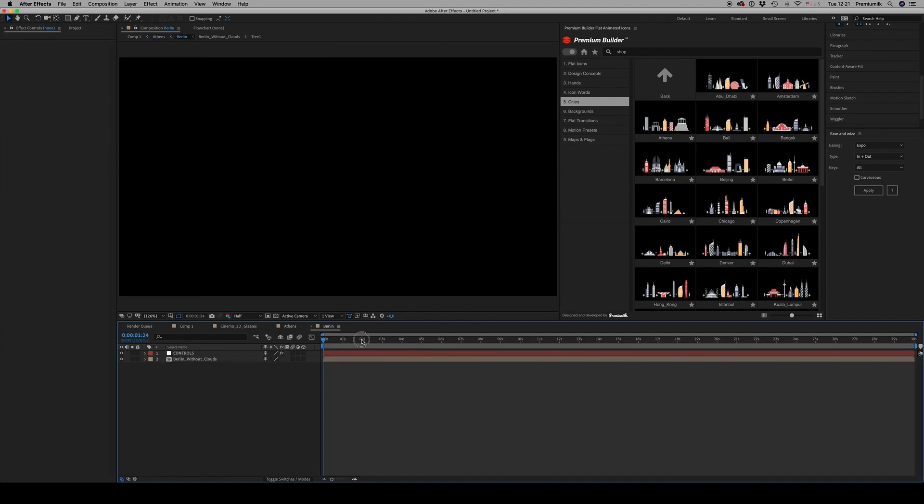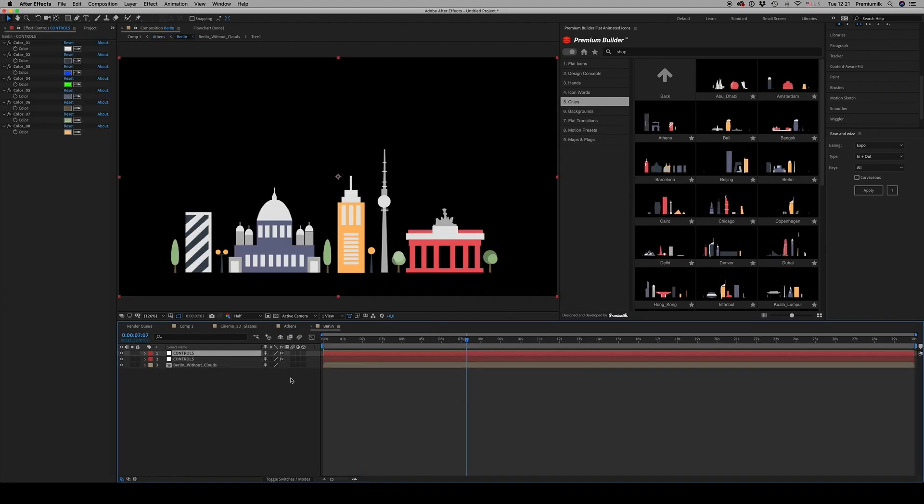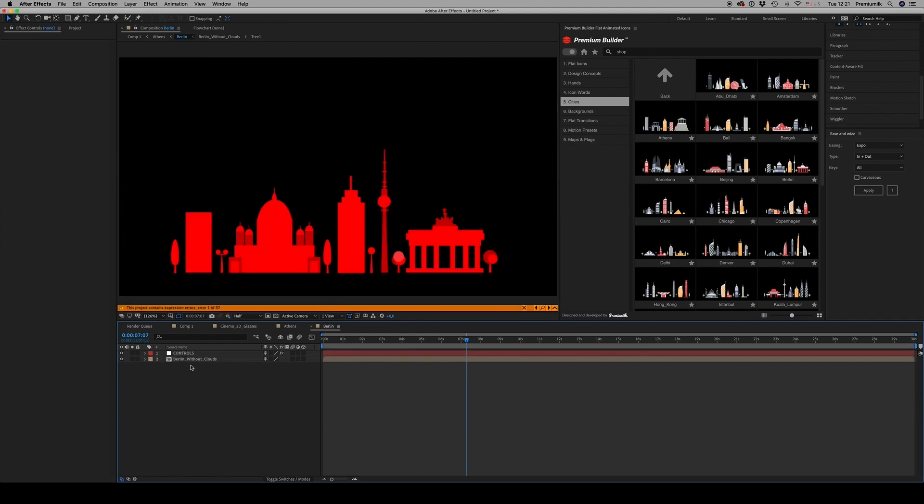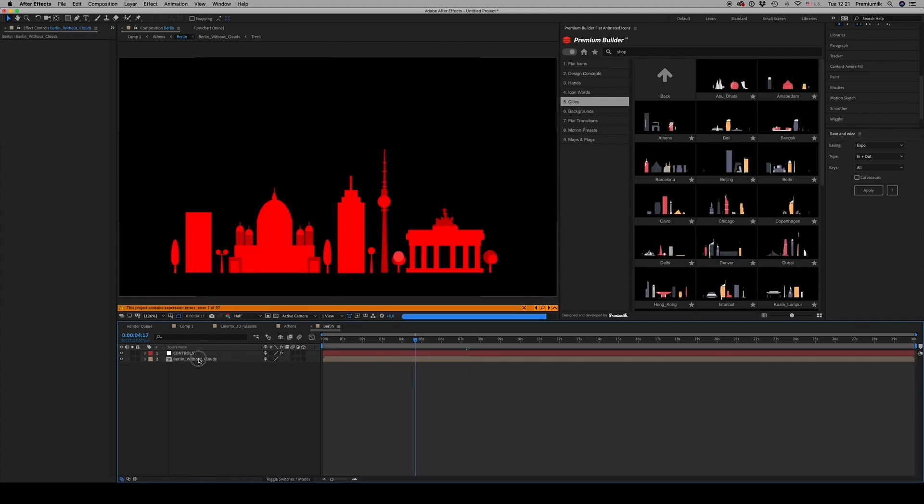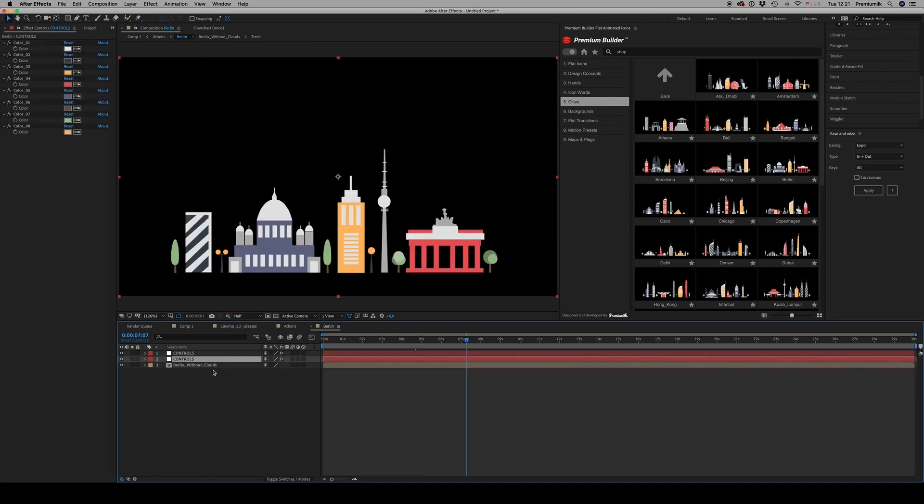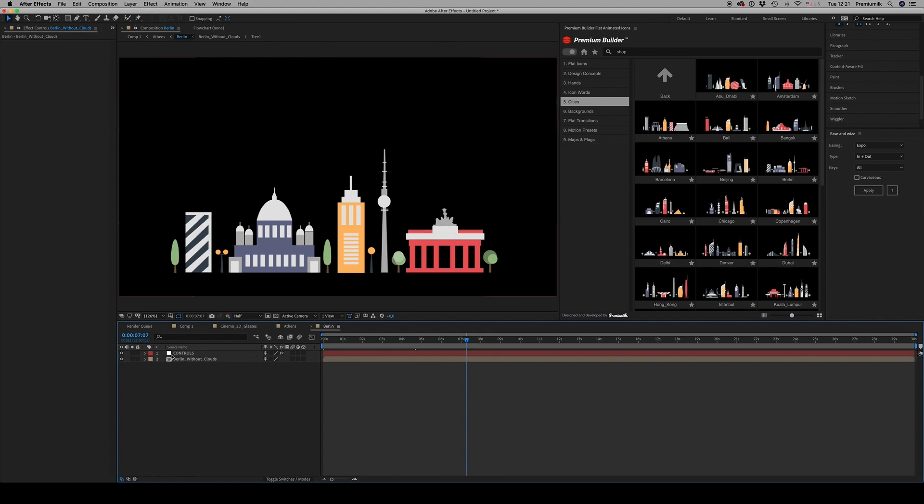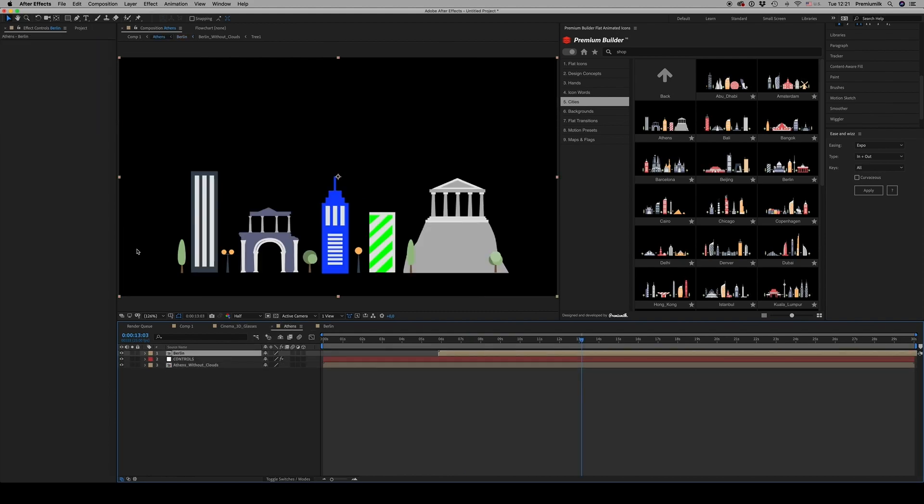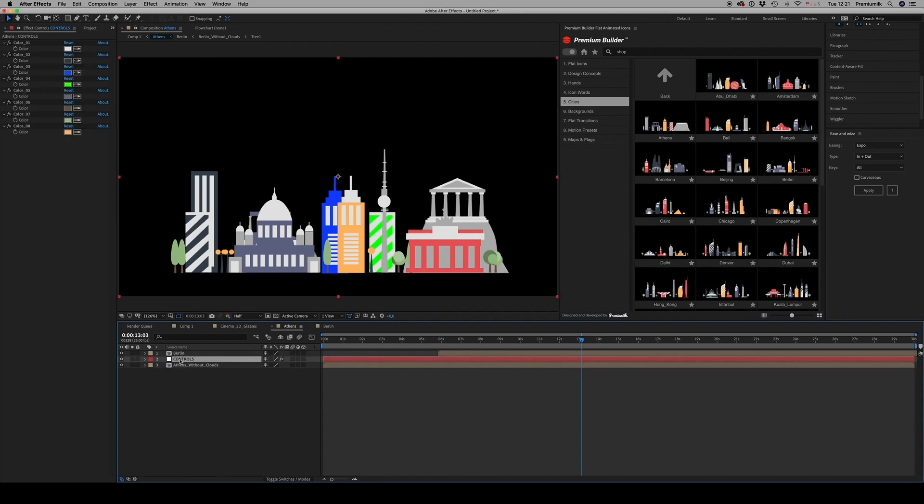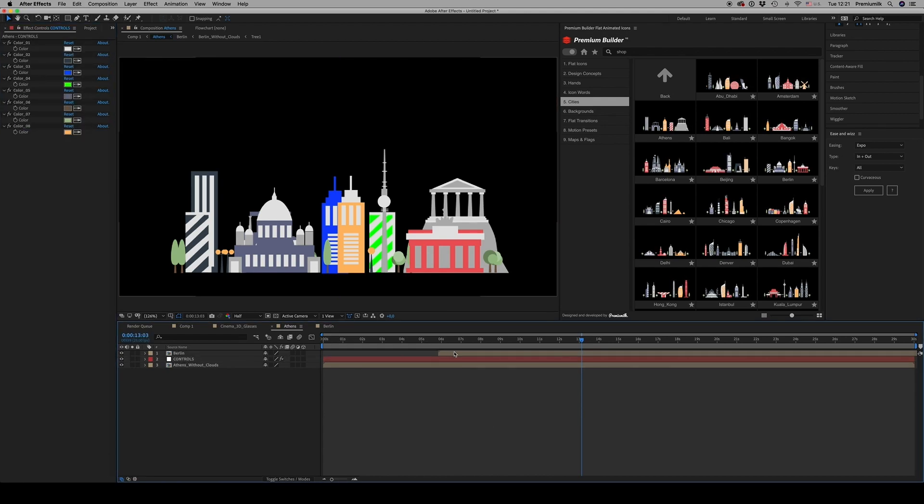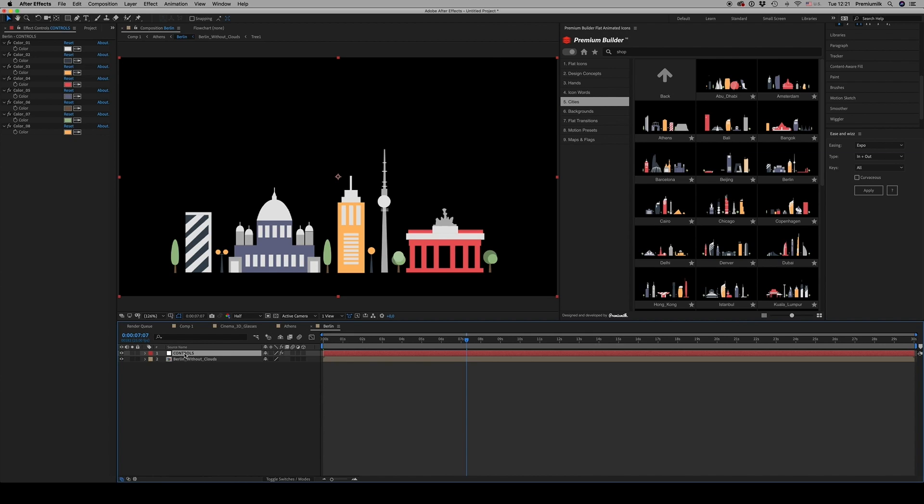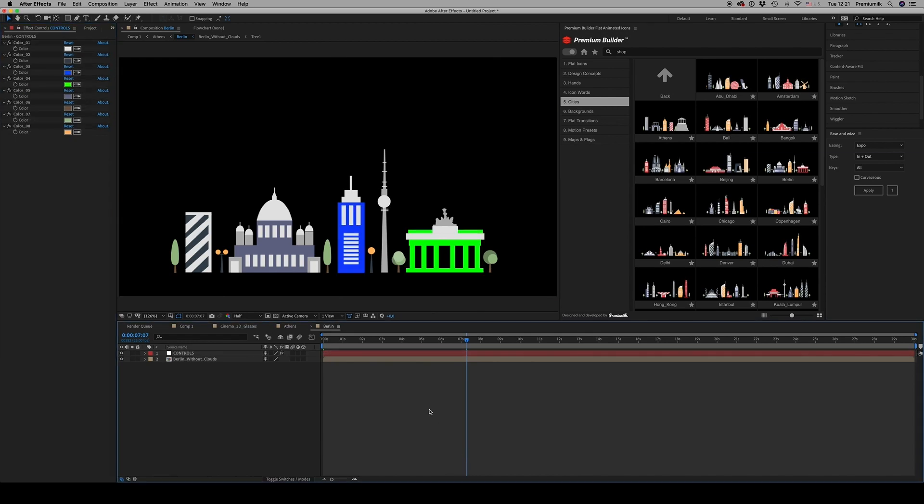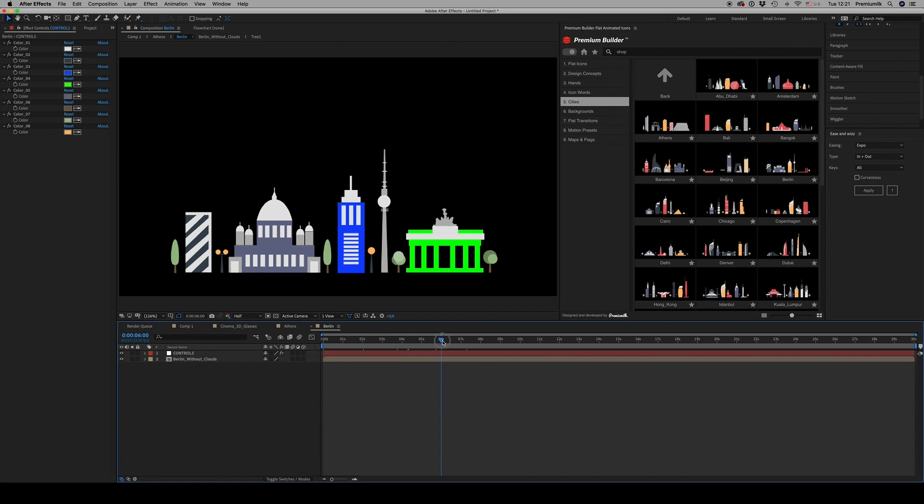Wait a bit - excuse me, I made a mistake. Let me go to Berlin, control V, and the colors come exactly the same.